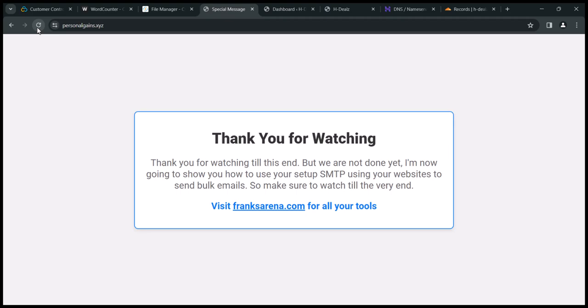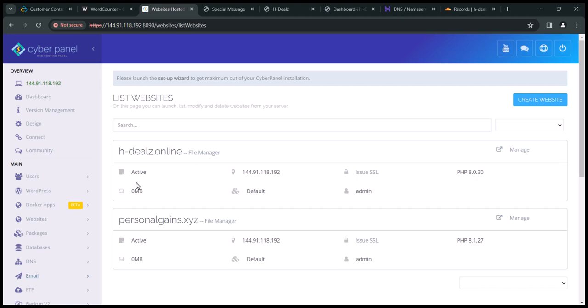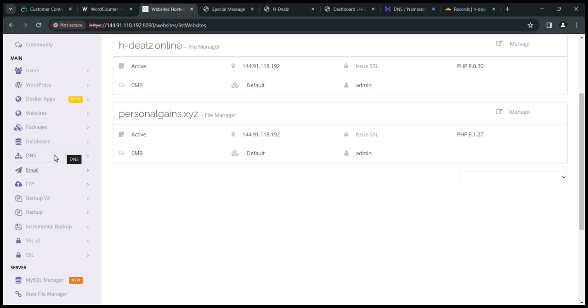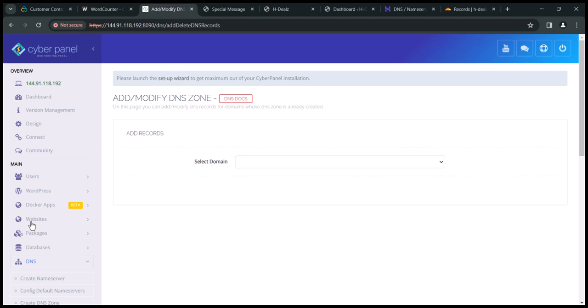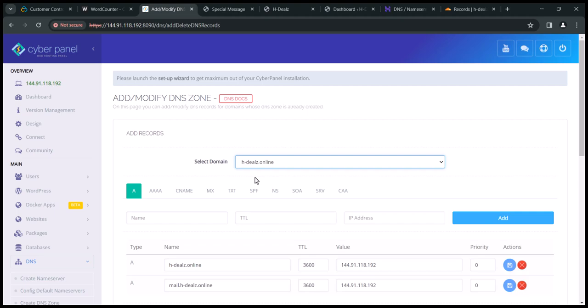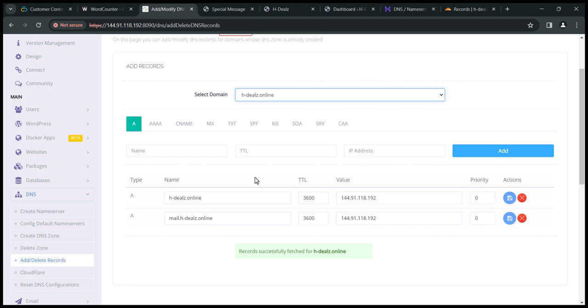Let's get into configuring the SMTP for your websites to be able to use them to send bulk emails. I'll head back to my CyberPanel dashboard. I'm going to walk you through how to configure the SMTP for one of my websites, and then you follow the same procedure for all your other websites. To configure the SMTP, scroll down to the bottom on the menu at the DNS section. Toggle the DNS tab and click Add/Delete Records. Select the website you want to configure the SMTP. Once you select the website, you will be given DNS records such as SPF record, DMARC record, DKIM record and others — these are the records we need to configure any SMTP to hit inbox.